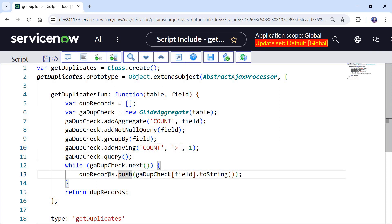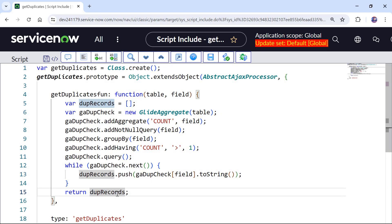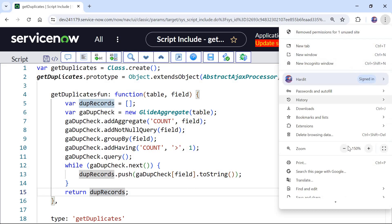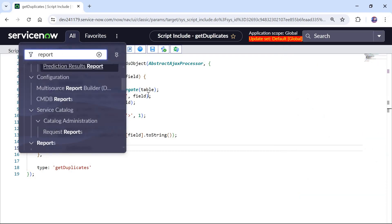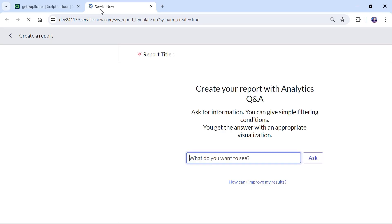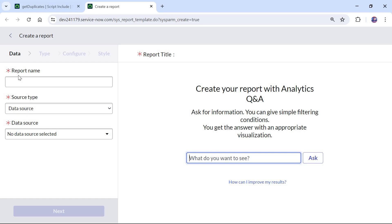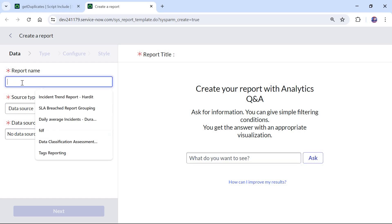We will do a query and then push all the duplicate records into the array, and then return the duplicateRecords array. The next step is to call this script include in a report. I will type reports and click on Create New. If you don't know anything about creating reports in ServiceNow, I have created a basic video on reporting — the link is in the top right corner and in the description. I have also explained in a separate video how to call a script include from reports.